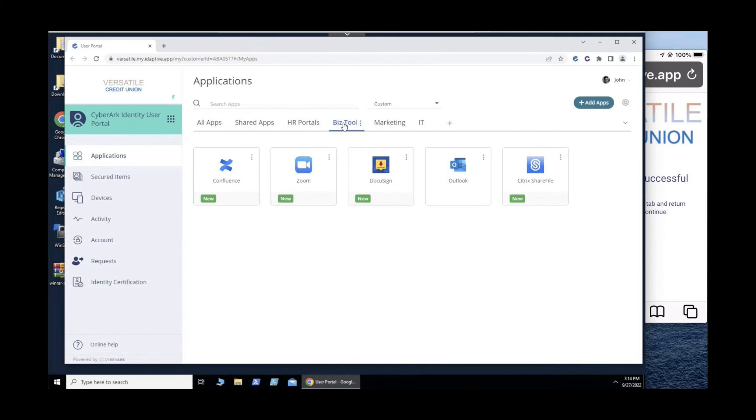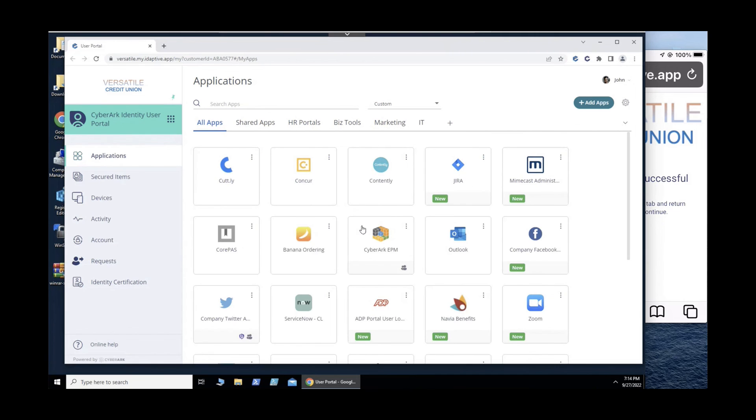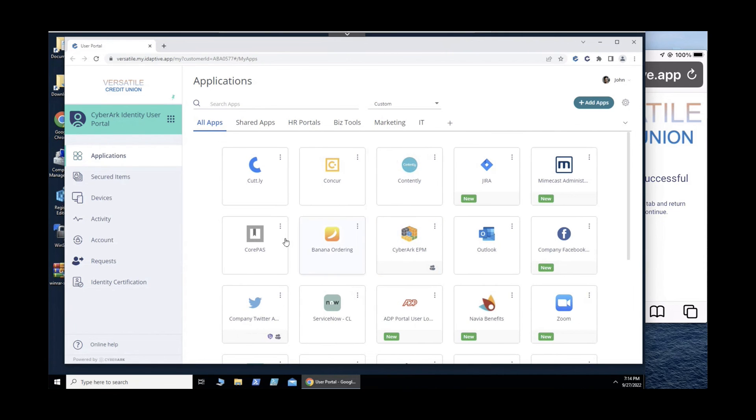CyberArk offers many portal customizations, including company logo, user-created tabs, and organization through drag-and-drop.